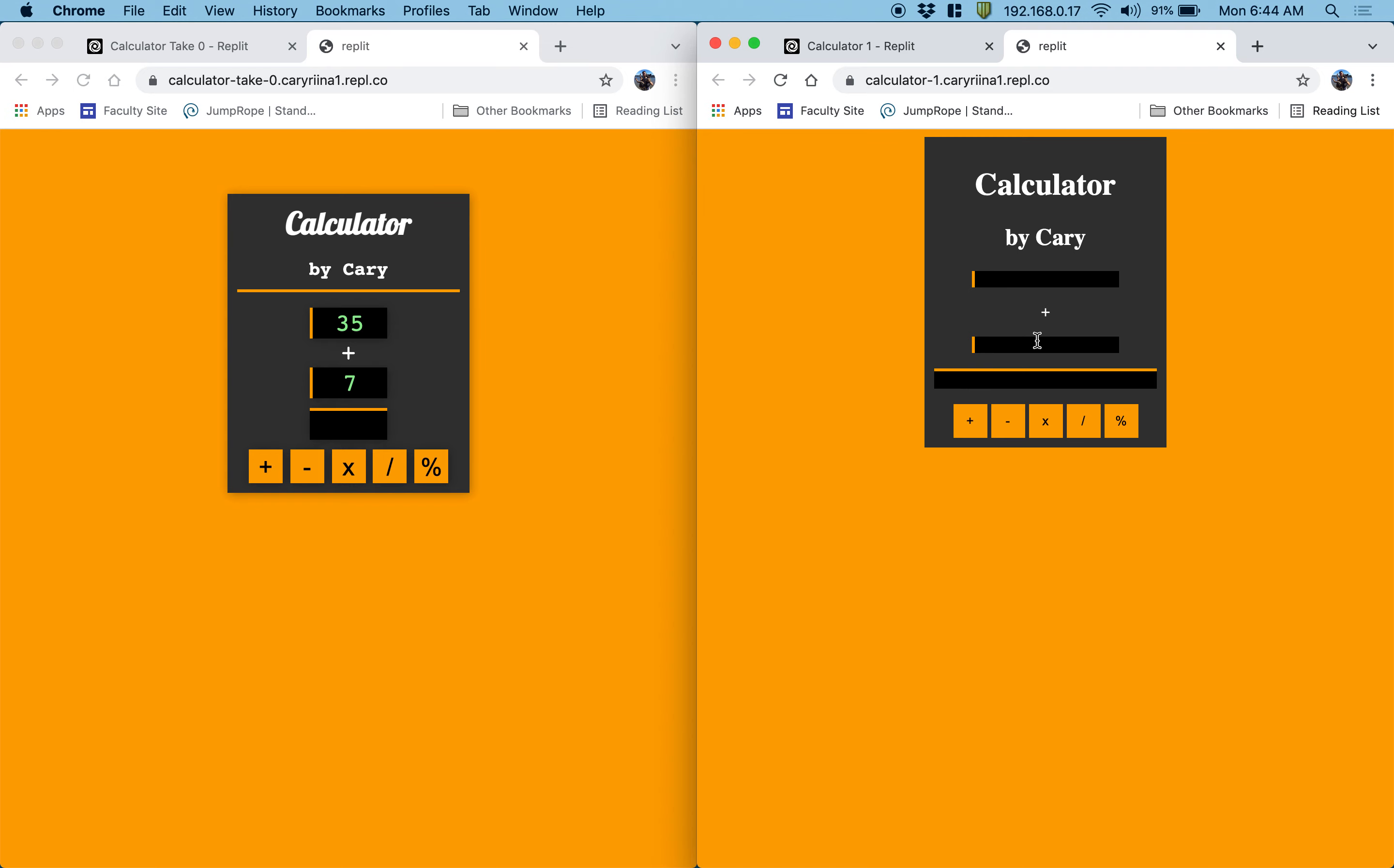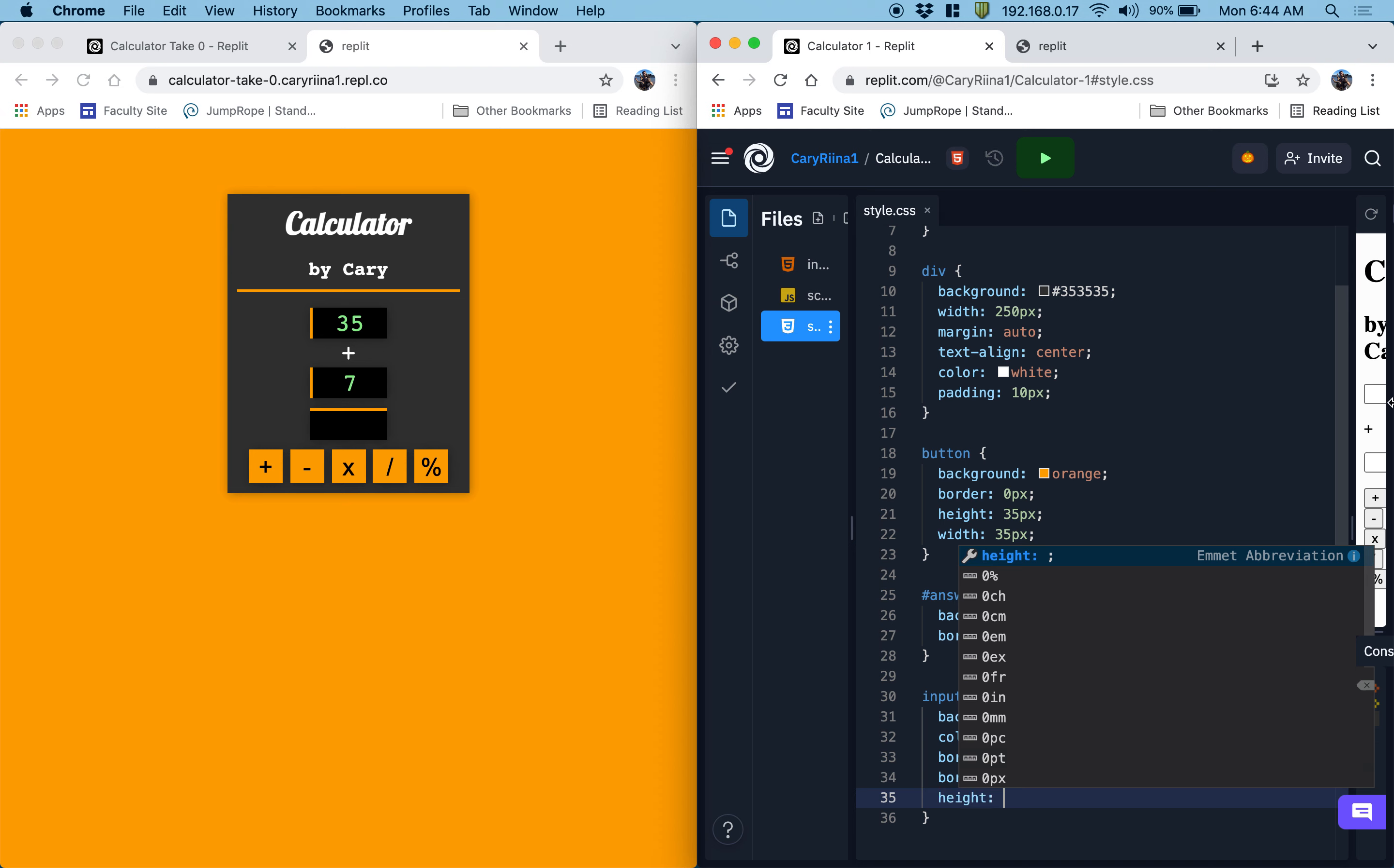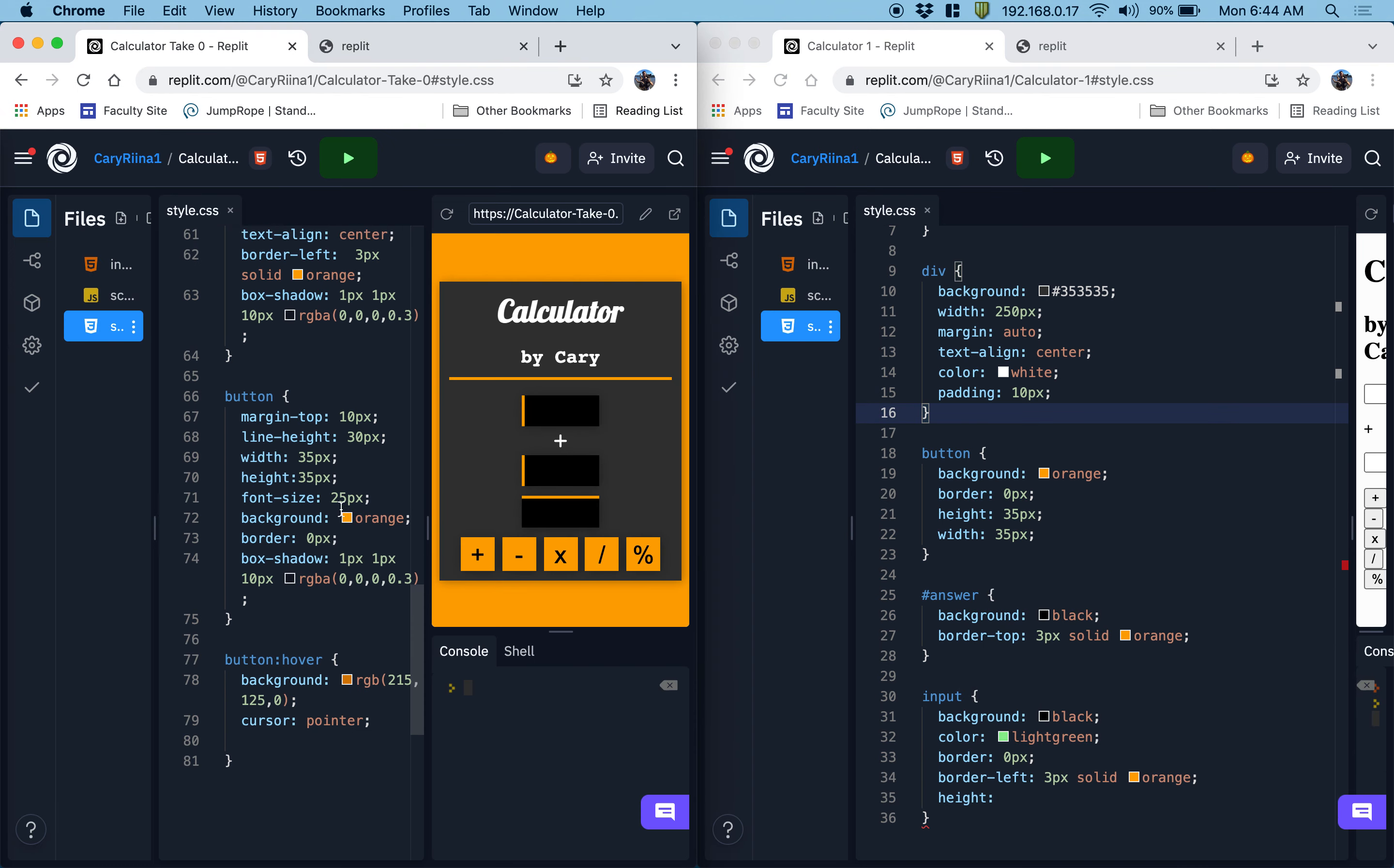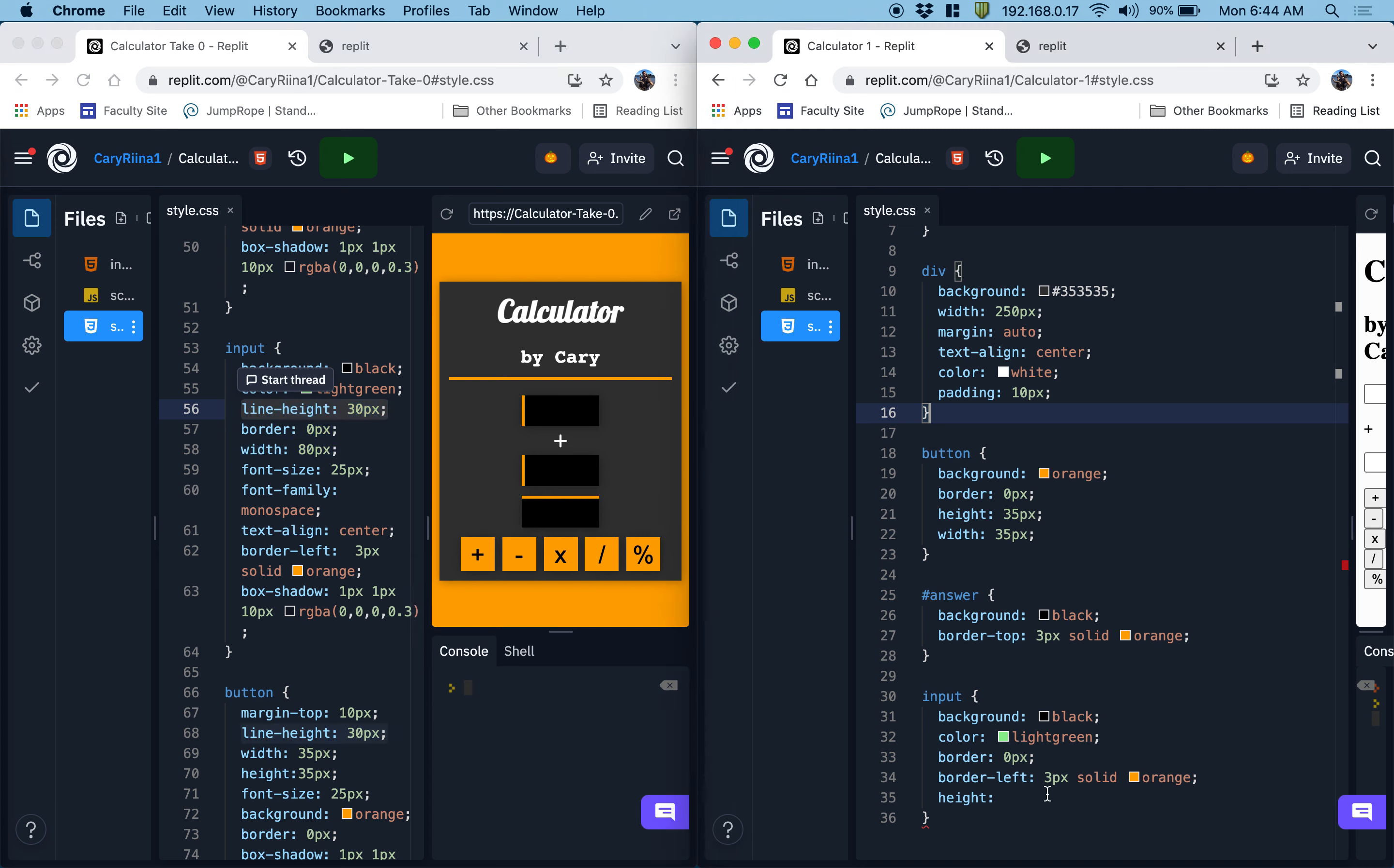Now these are looking really tiny right now. So what we can do is we can do something like height. I think I want to cheat and see what the height was so that I'm not just guessing here. Let me go to my cheat sheet here, which is my complete one. For the input. I did line height, 30 pixels. So I'm going to use that one here too. And then we also set the width of this to be 80 pixels.